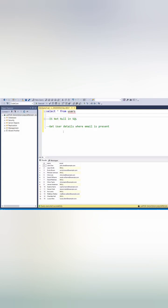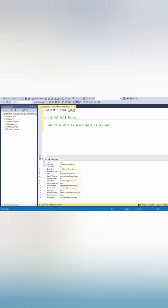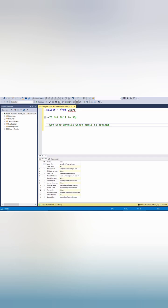Hello guys, welcome back to my channel. In this video we'll see how we can use IS NOT NULL in SQL. We have one question: we need to get user details where email is not present.